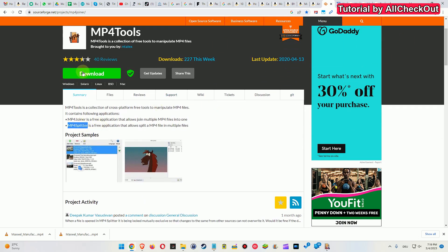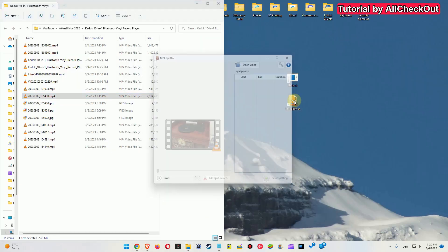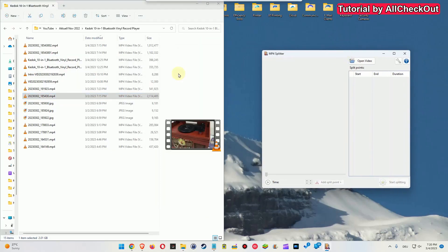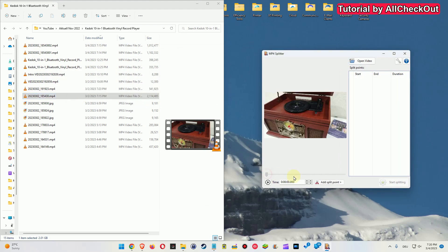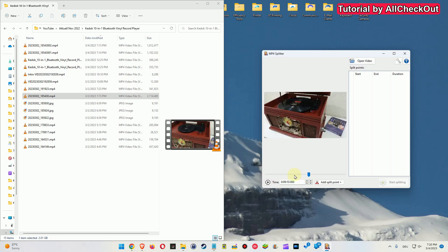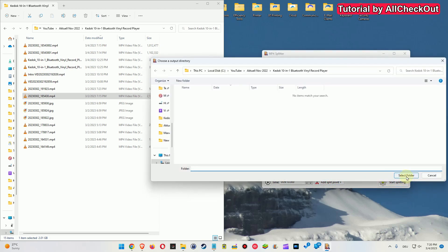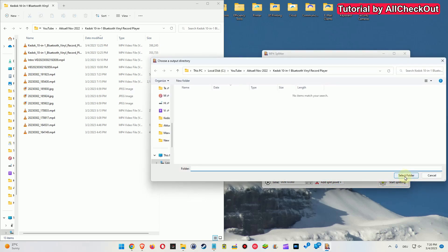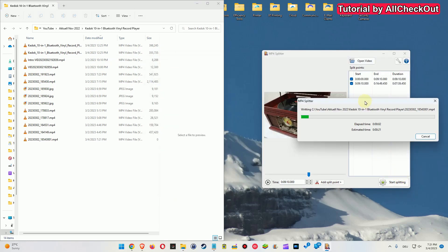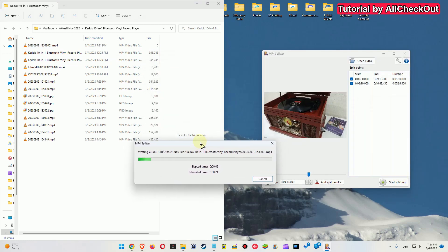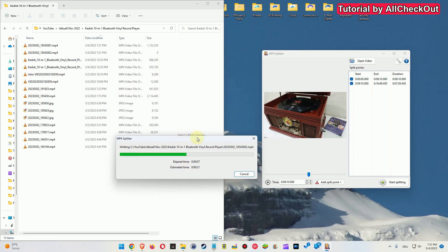We can download this here and install it. So we open that, put it on the side, and drag this large video file here. Then we split it into half. We can also split it two times or three times depending on the size. Here I click on add split point and start splitting. Then we click on select folder.